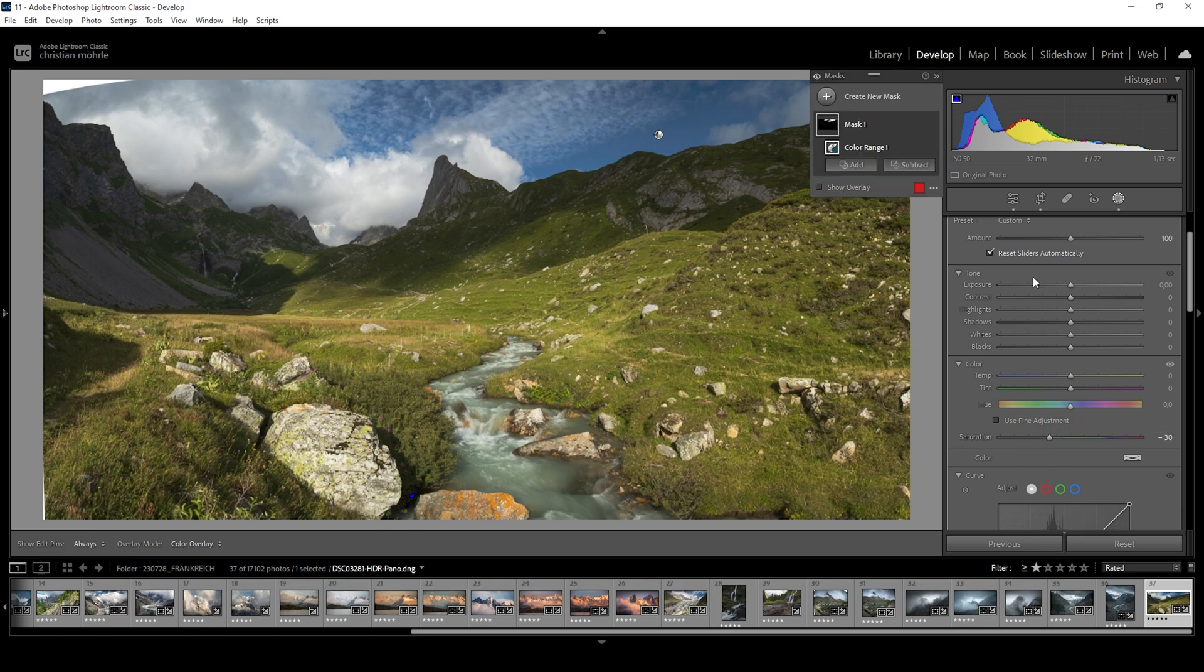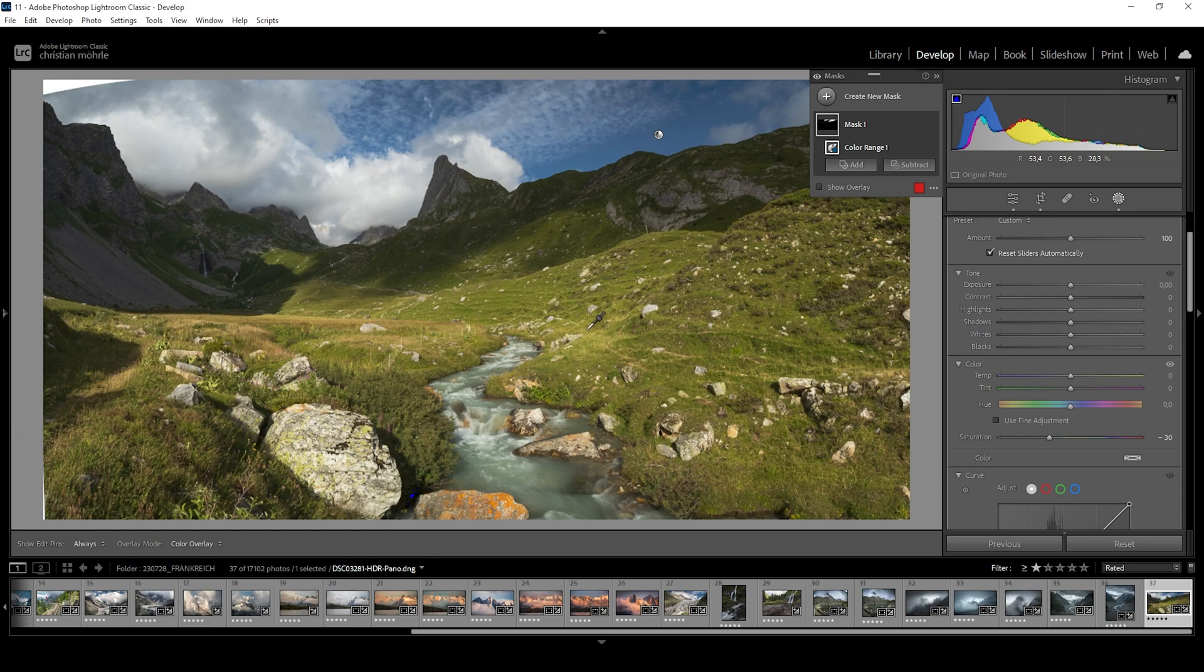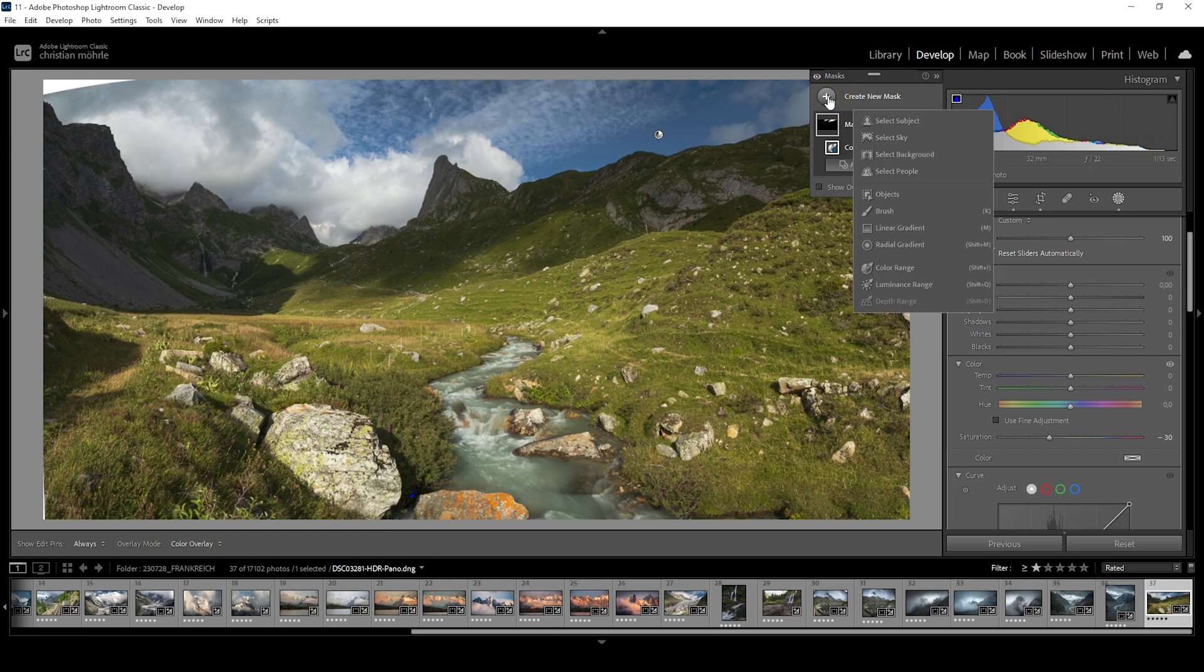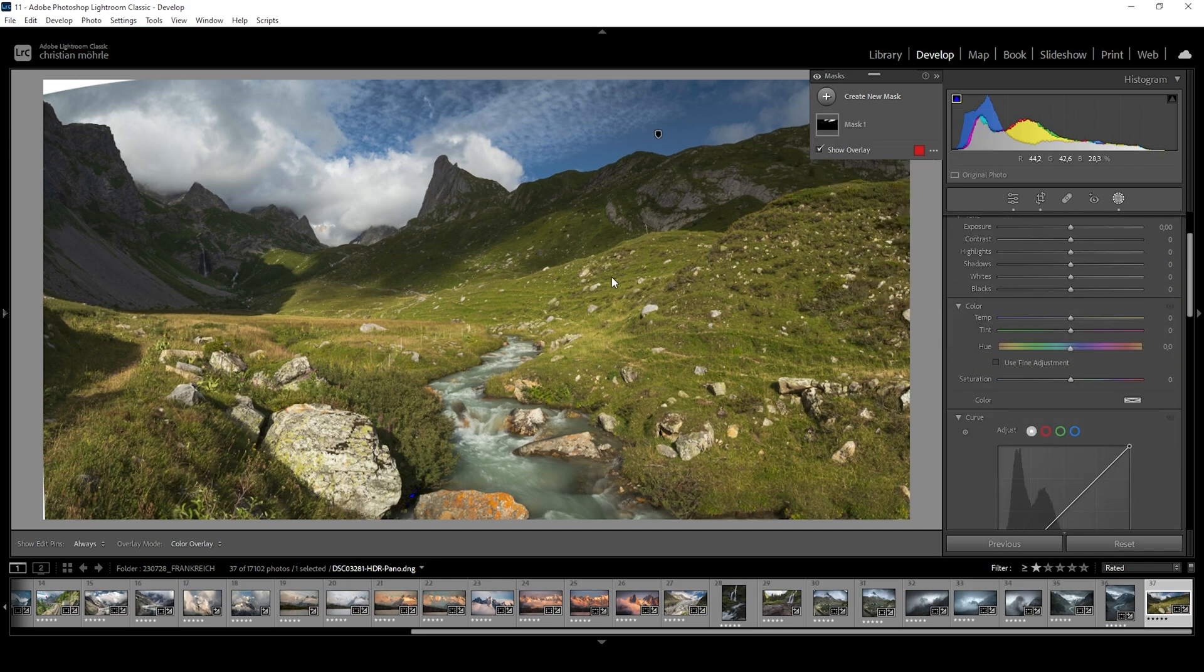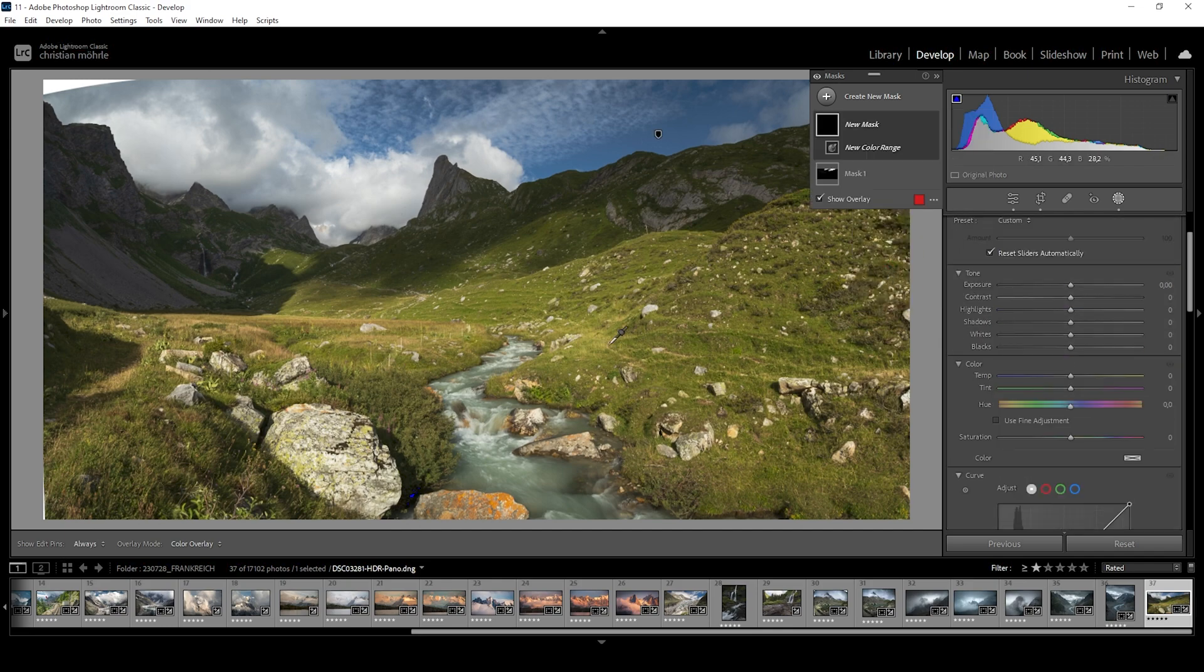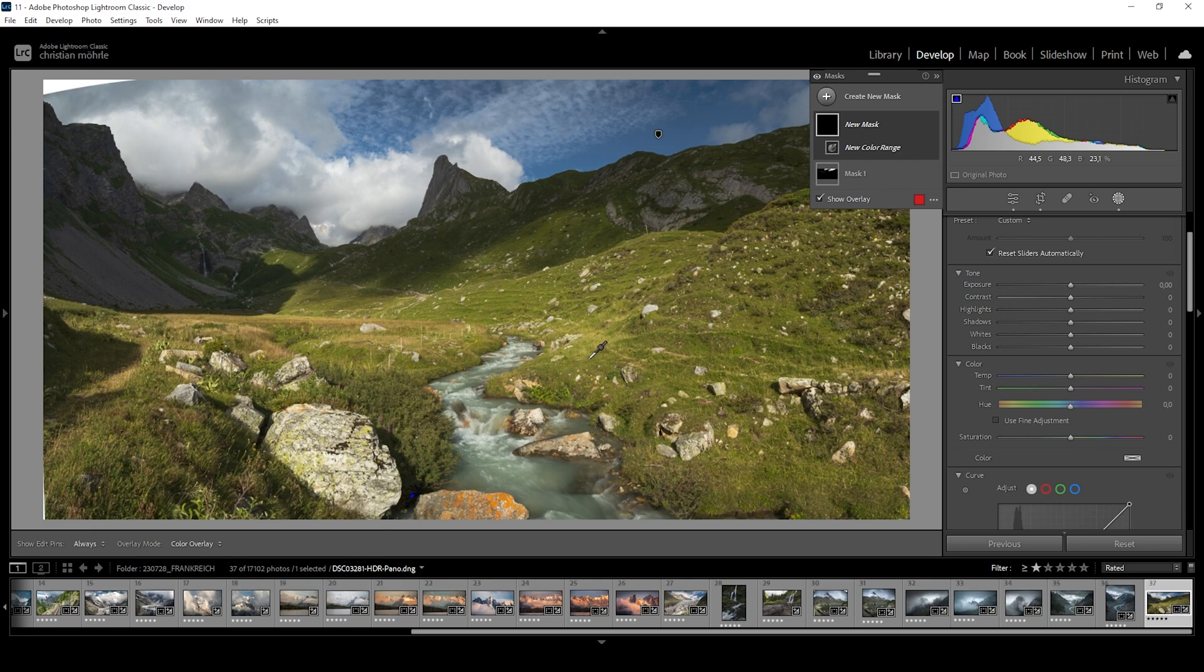For the next step, I want to introduce more contrast by making the highlights in the green areas brighter. So let's create another mask. And again we want to use a color range mask. This time we're clicking somewhere in the bright green areas of the foreground where the light is hitting the landscape.